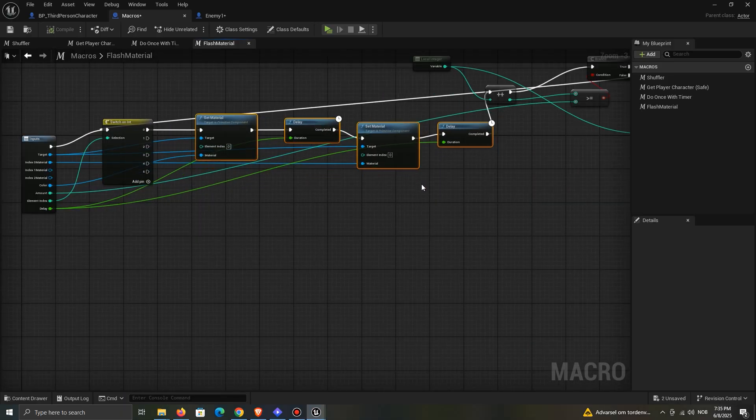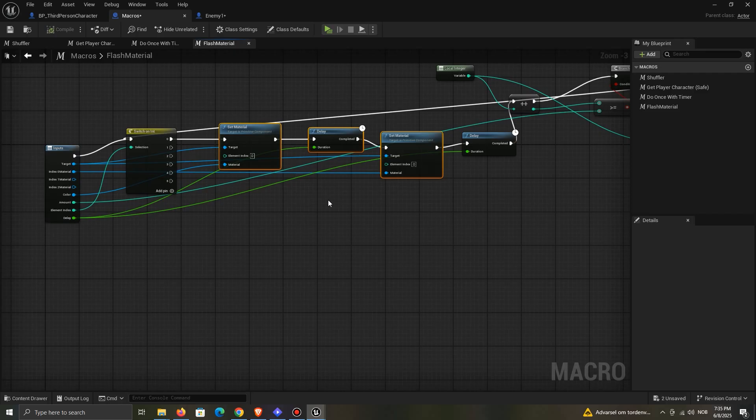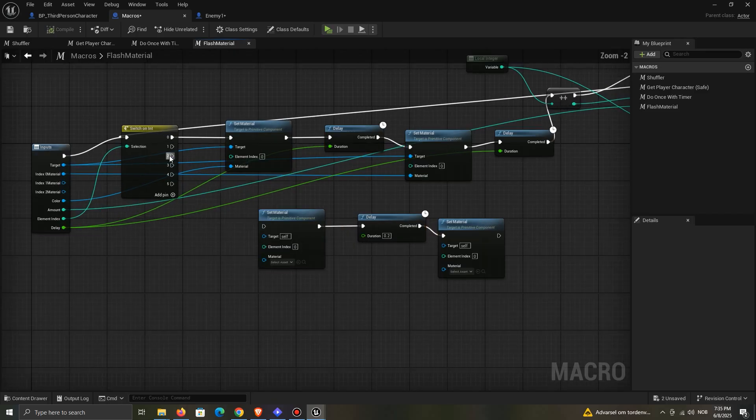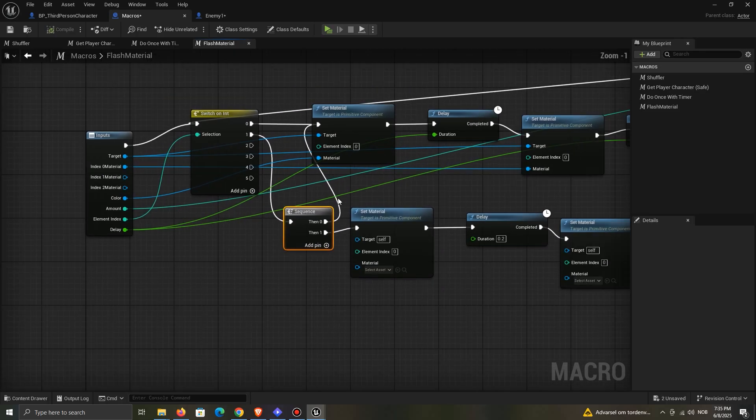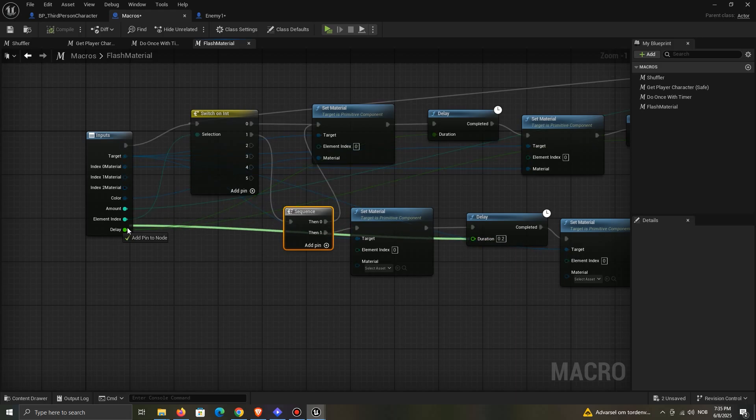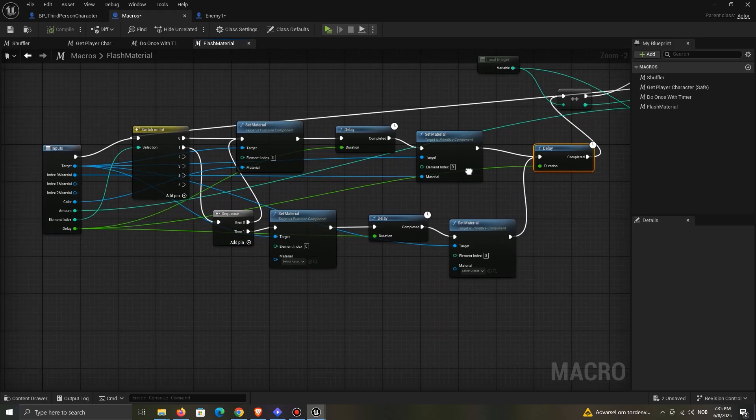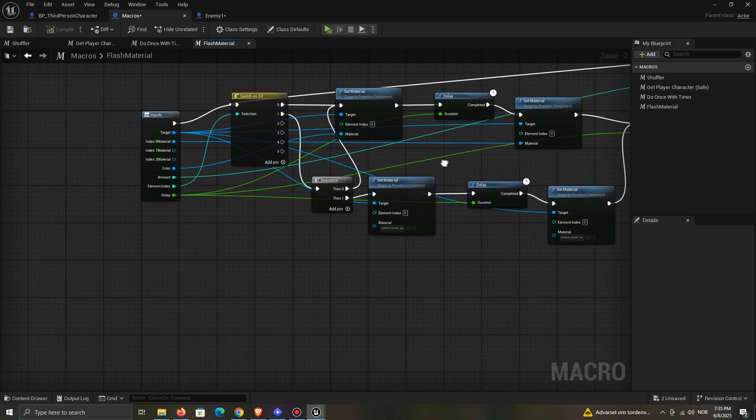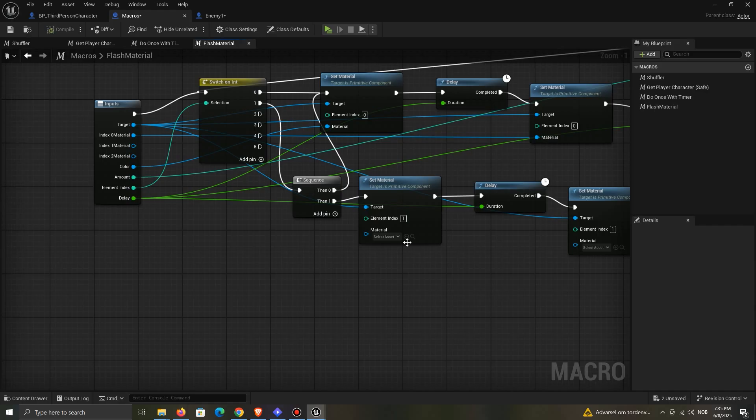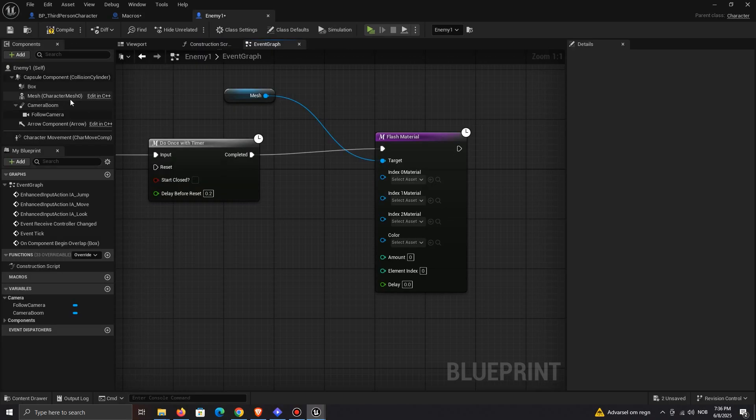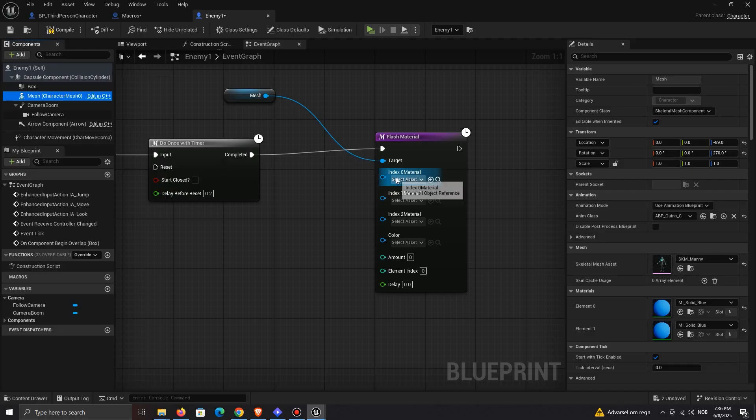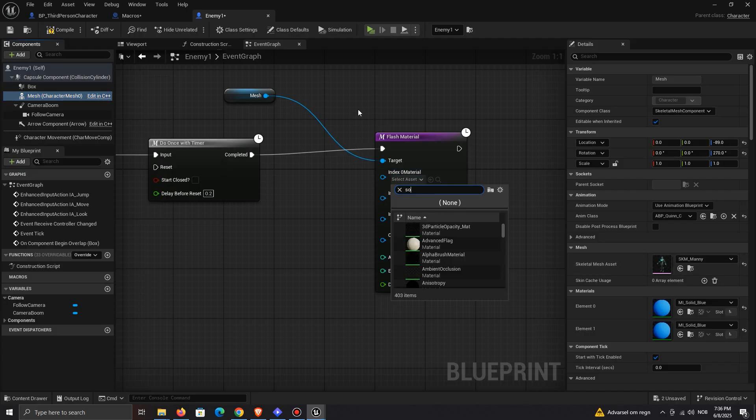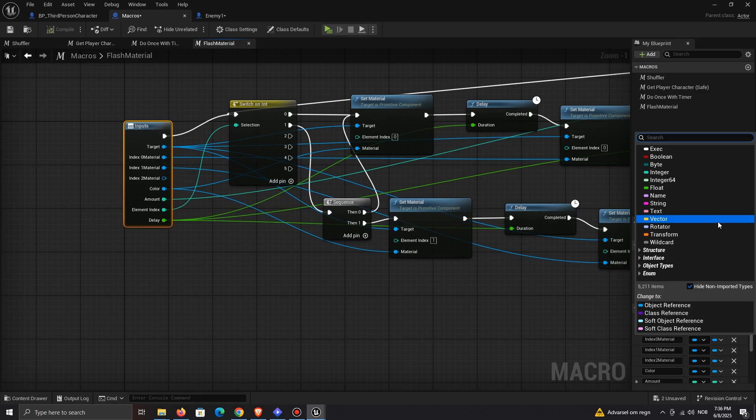If you have multiple materials, connect it like this. Change the material index as well. If you set the material type to material, material instances won't show up. To fix it, change to material instance instead.